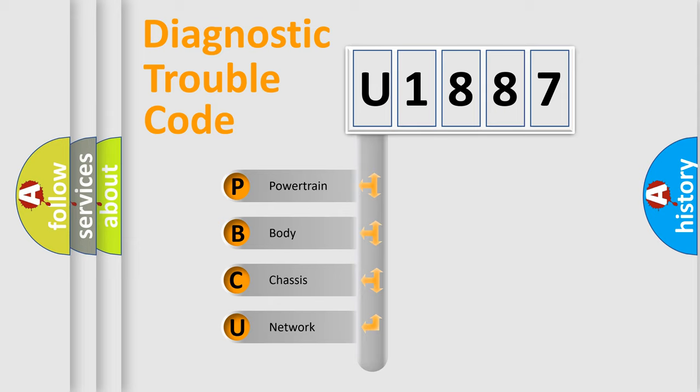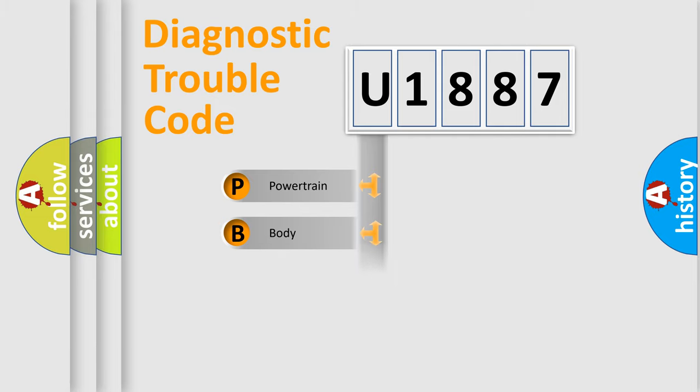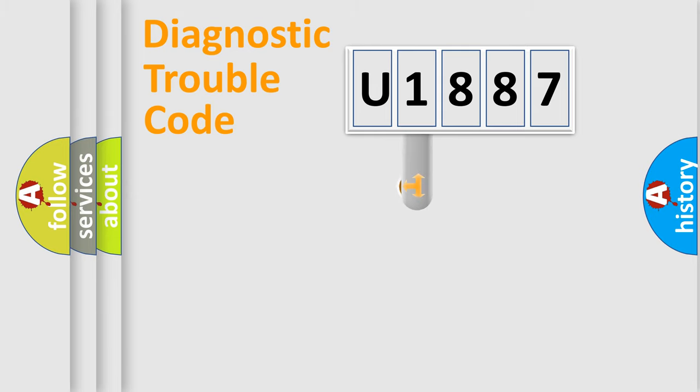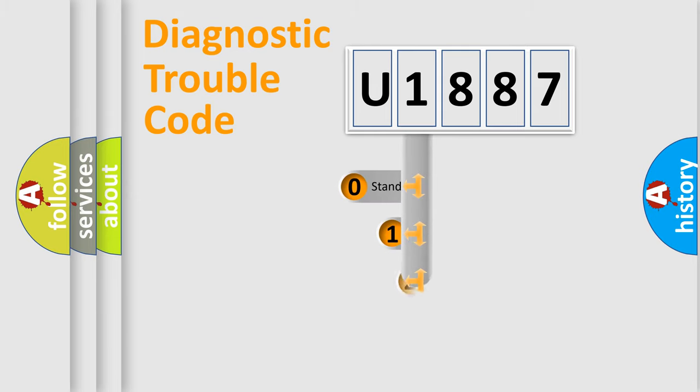We divide the electric system of the automobile into four basic units: Powertrain, Body, Chassis, and Network. This distribution is defined in the first character code.